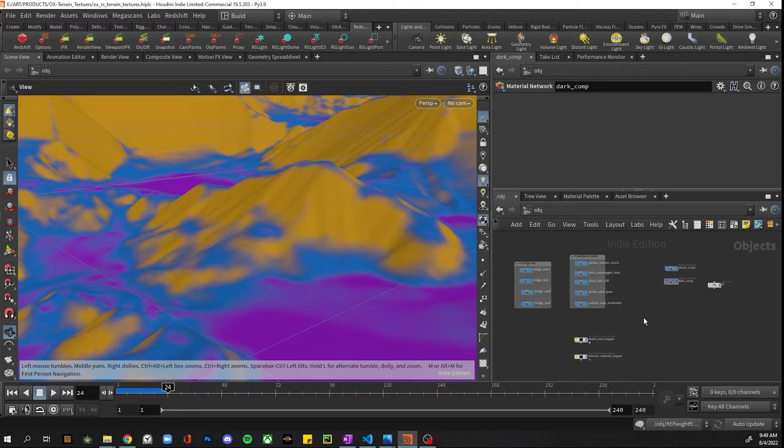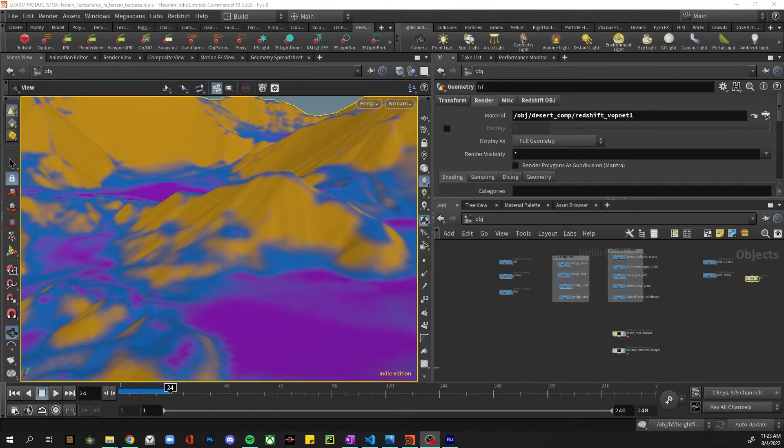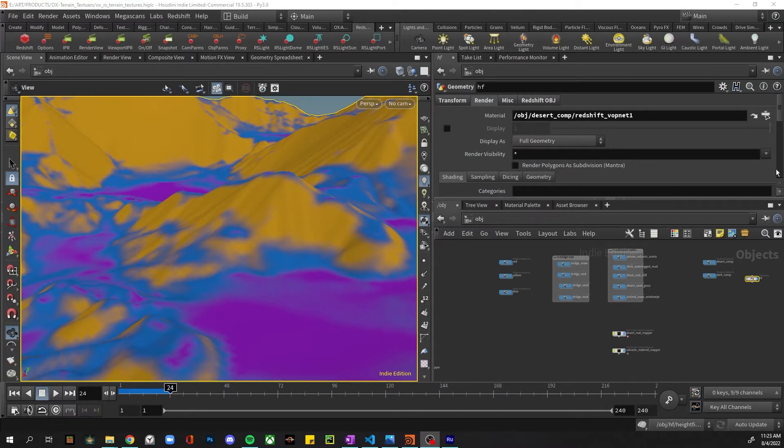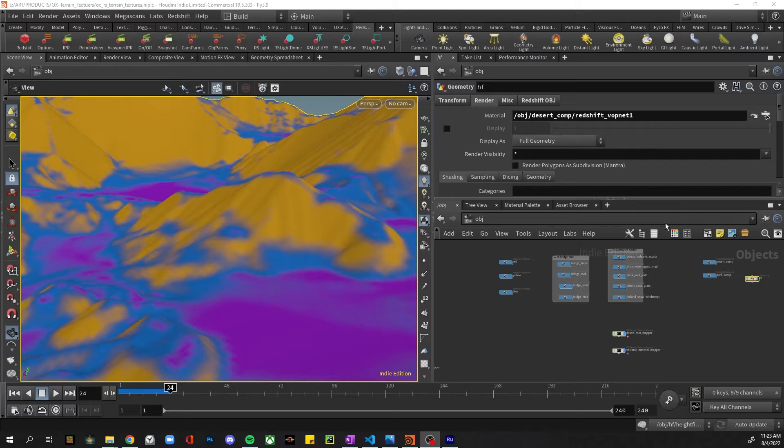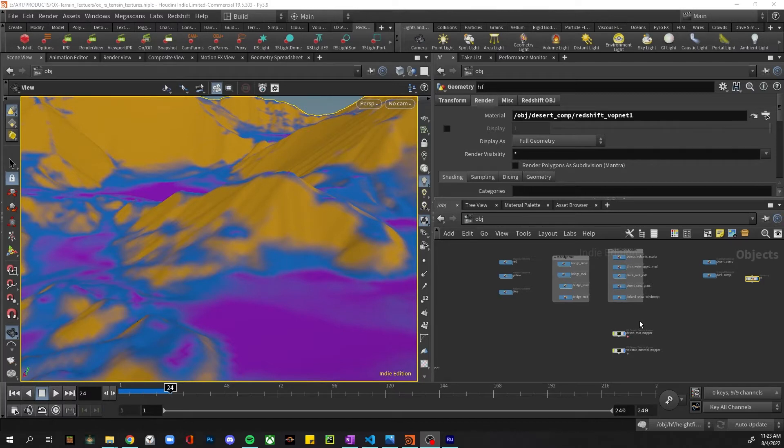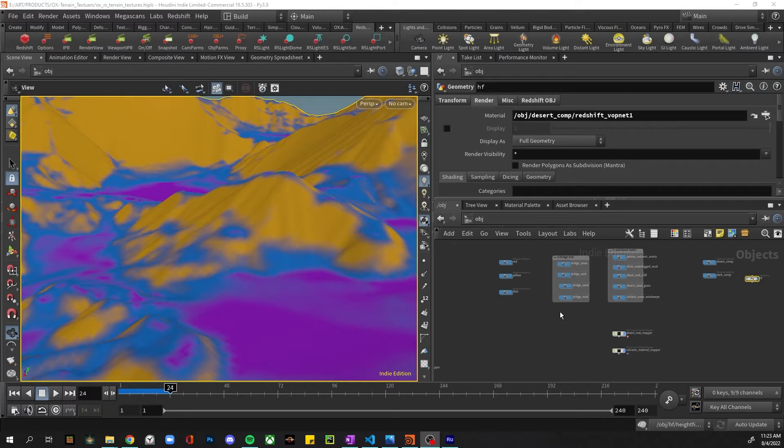Alright, so next I am going to go through the entire tool, how to use it and what it's doing. Alright, so there are a couple of things you need to have in place before you can use this tool. One is you need your Redshift or Karma materials - Redshift being just in a Redshift material builder BOPNET.